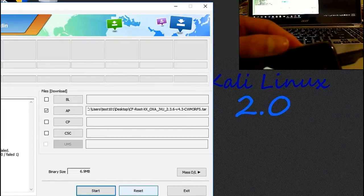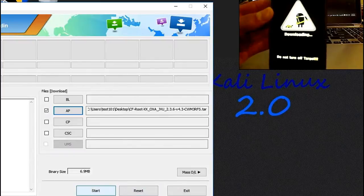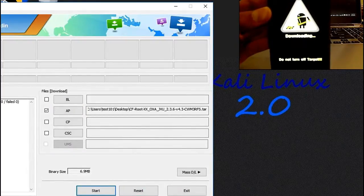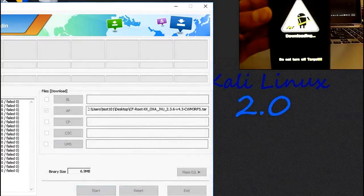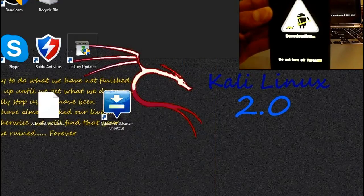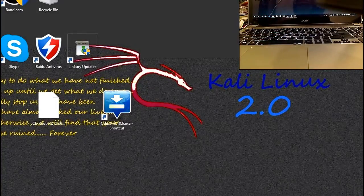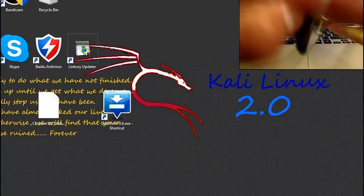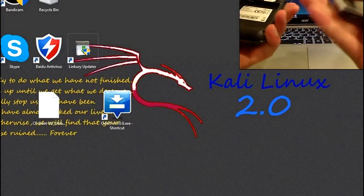Complete write operation failed. Reset and start again. This is how you can break your phone if you put the wrong file in.